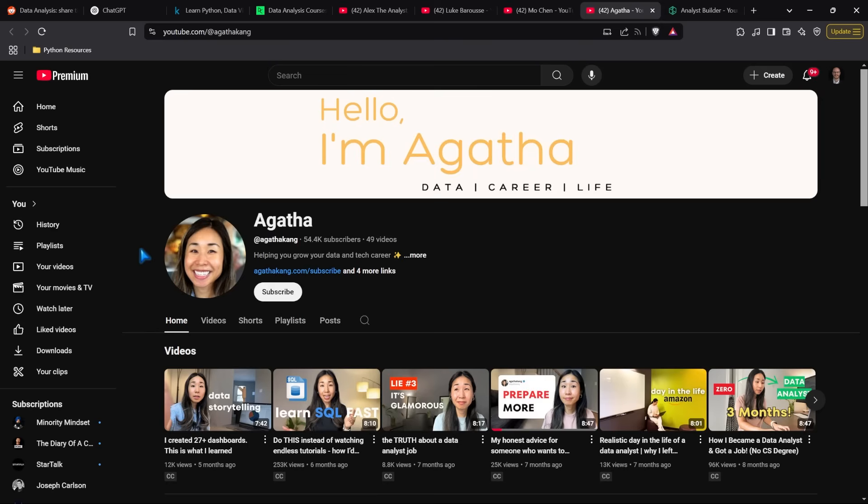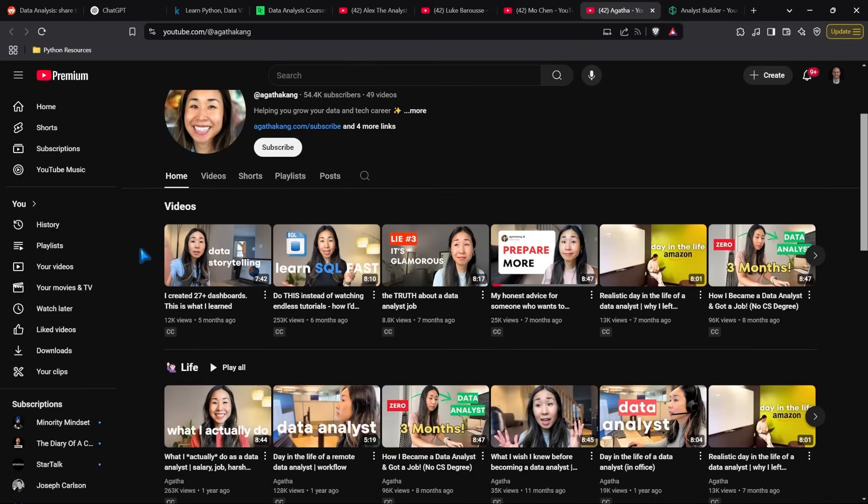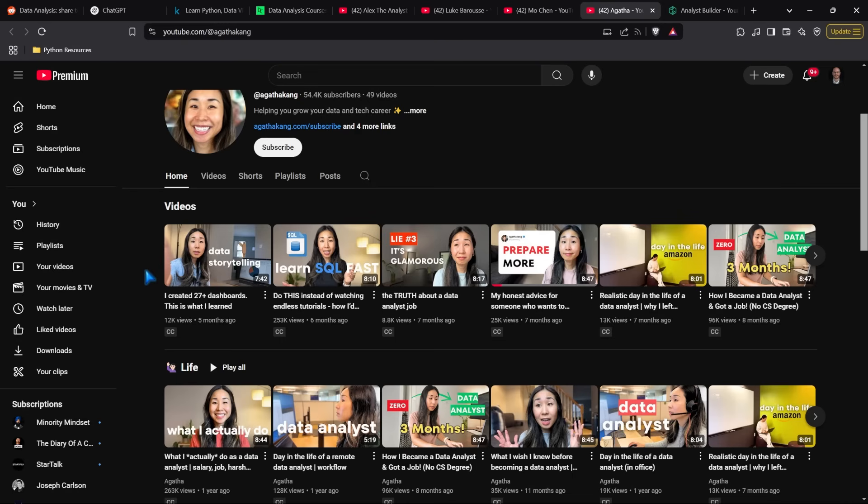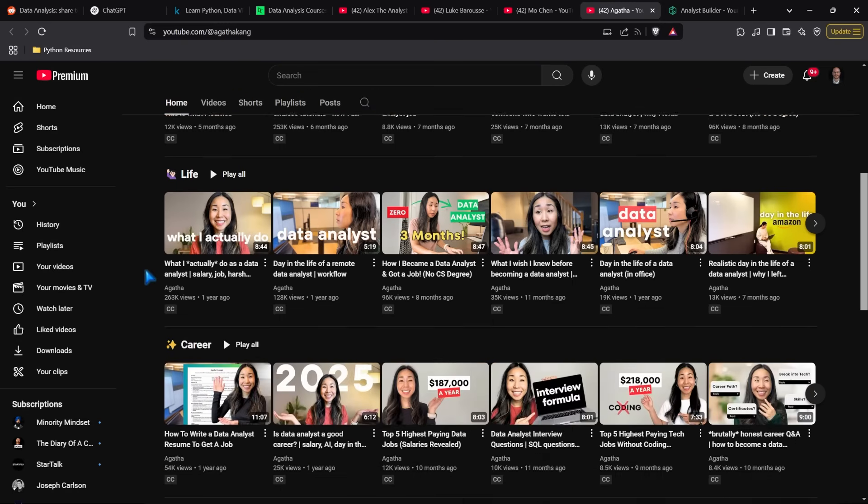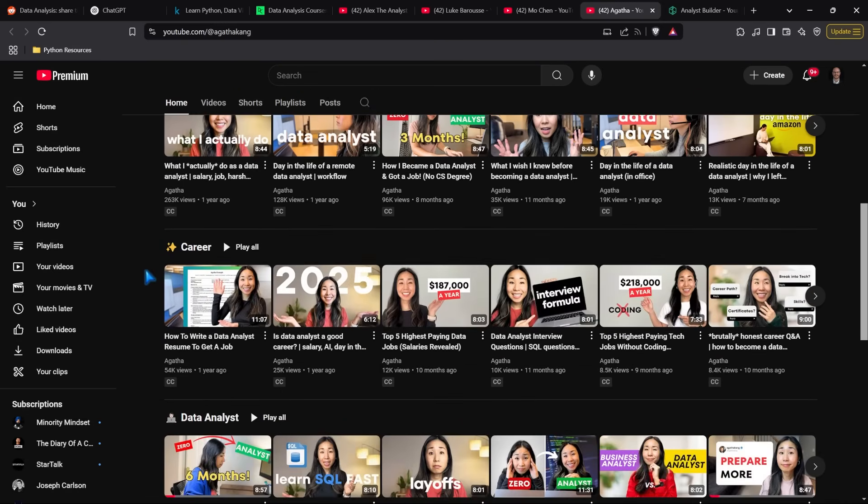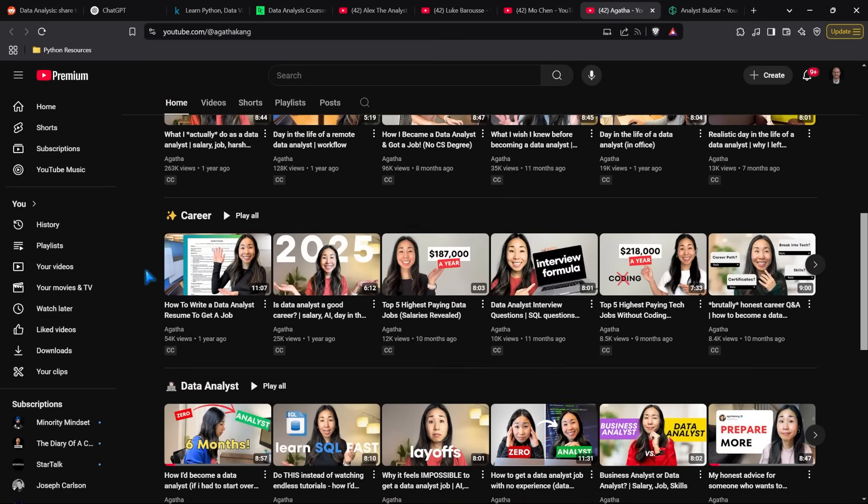Lastly, we have Agatha. She covers more broad topics like how to become a data analyst and get a job, or 'I created 27 dashboards—this is what I learned.' Those aren't the type of videos I make, so I recommend checking out her channel for different content. I really like the way she presents information and her channel as a whole.